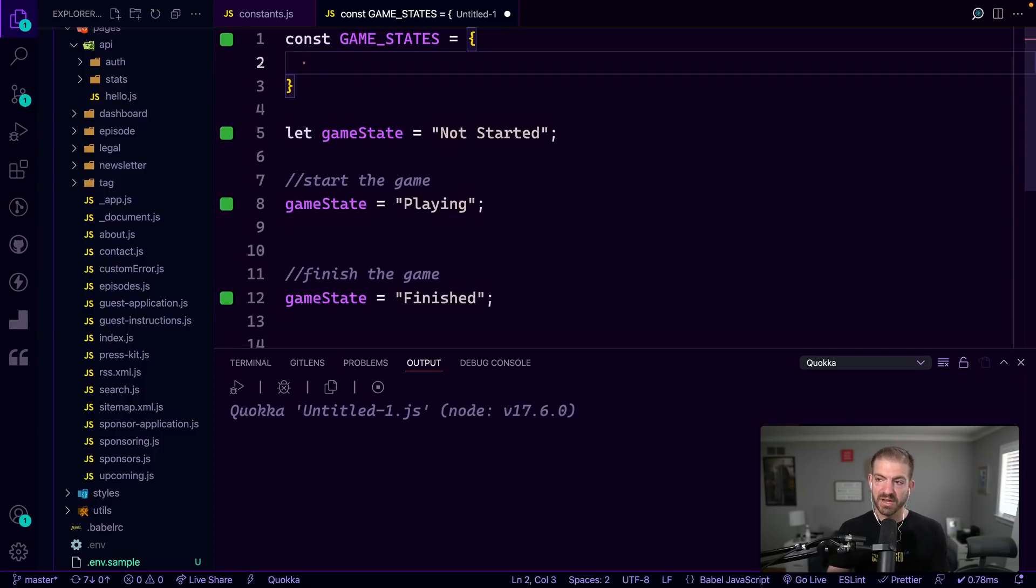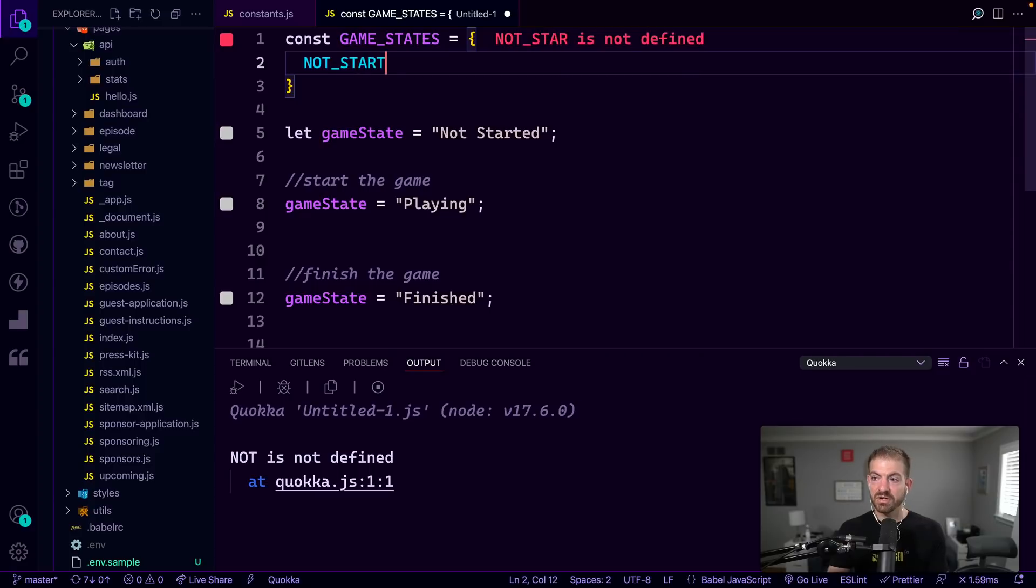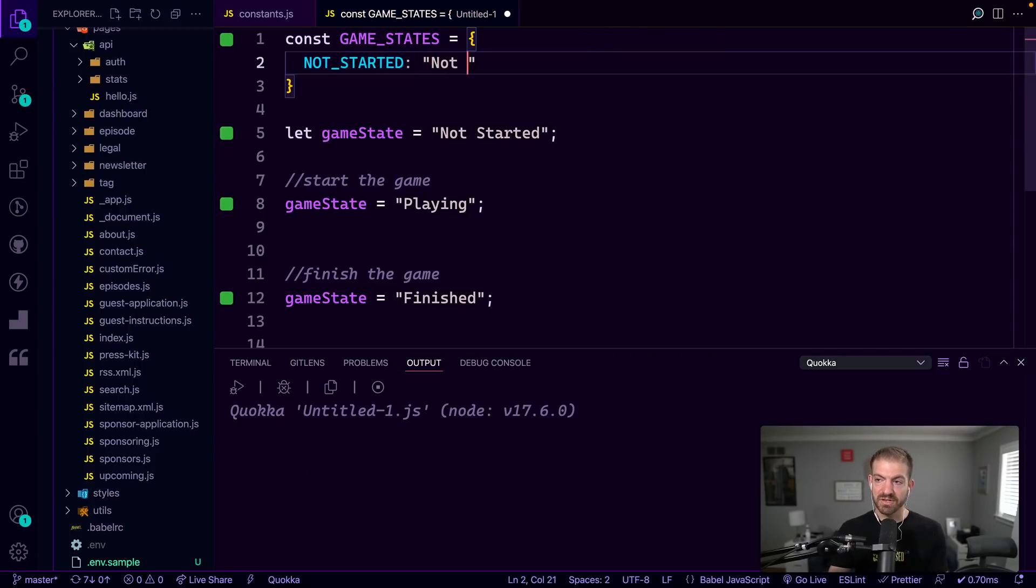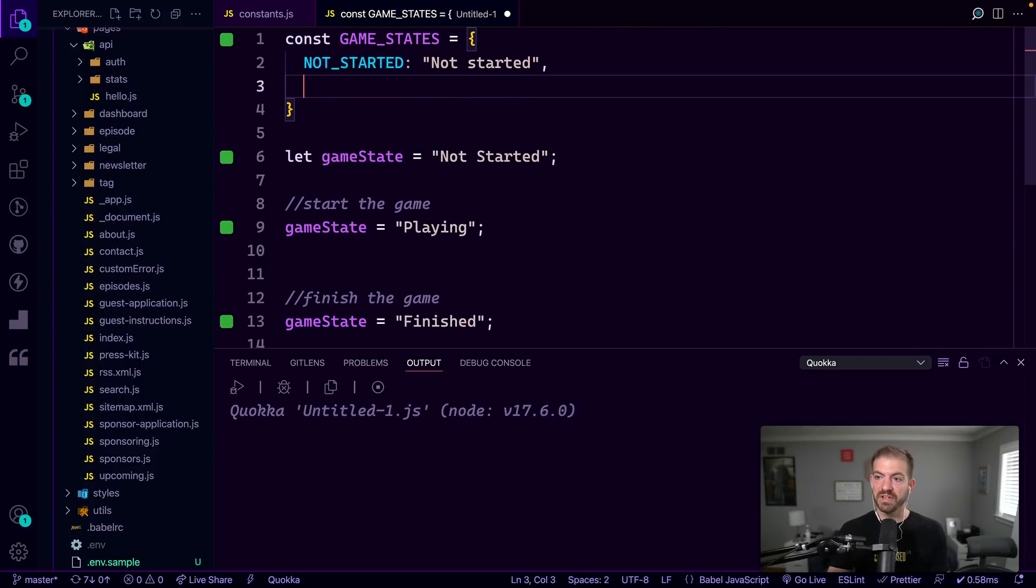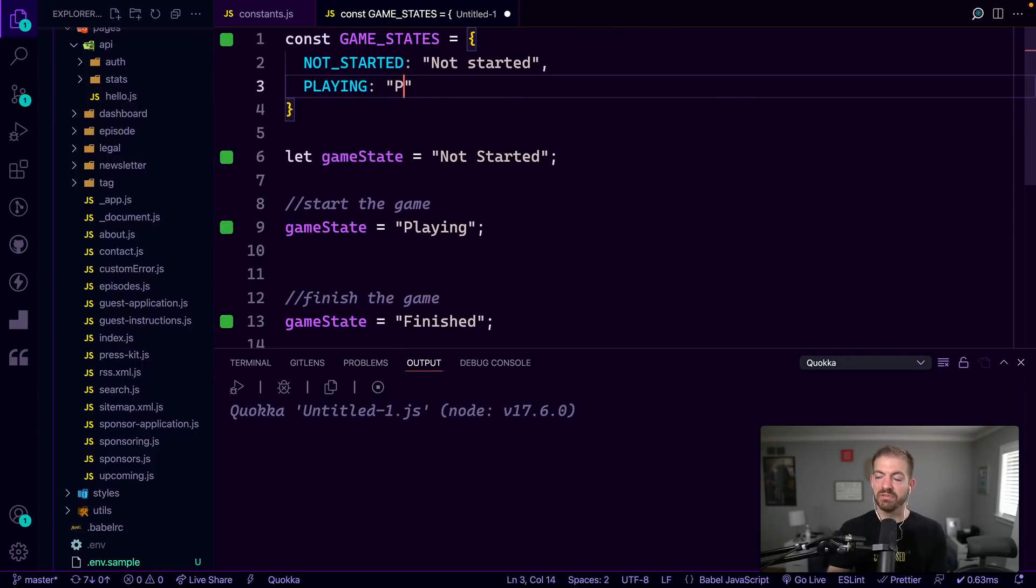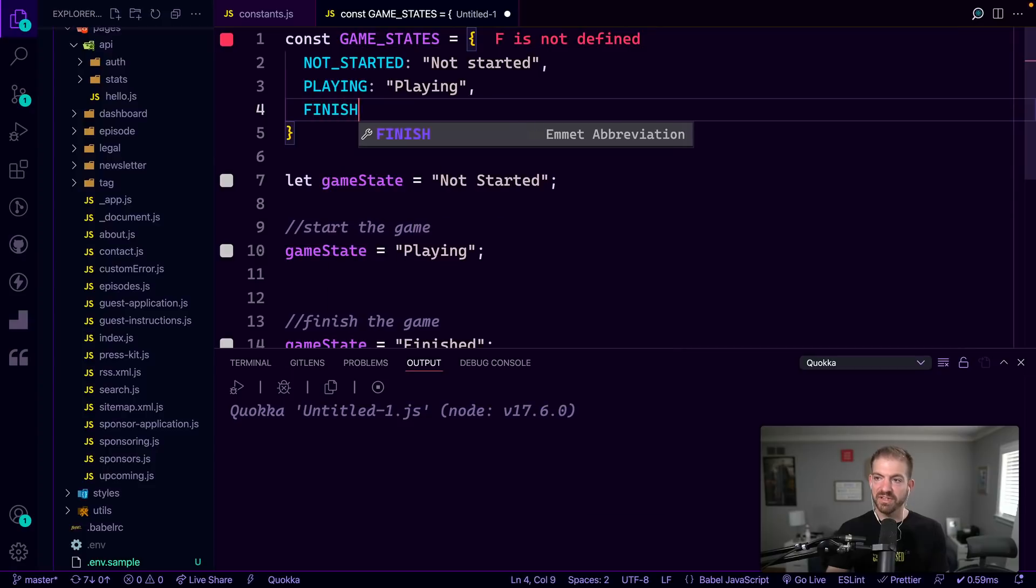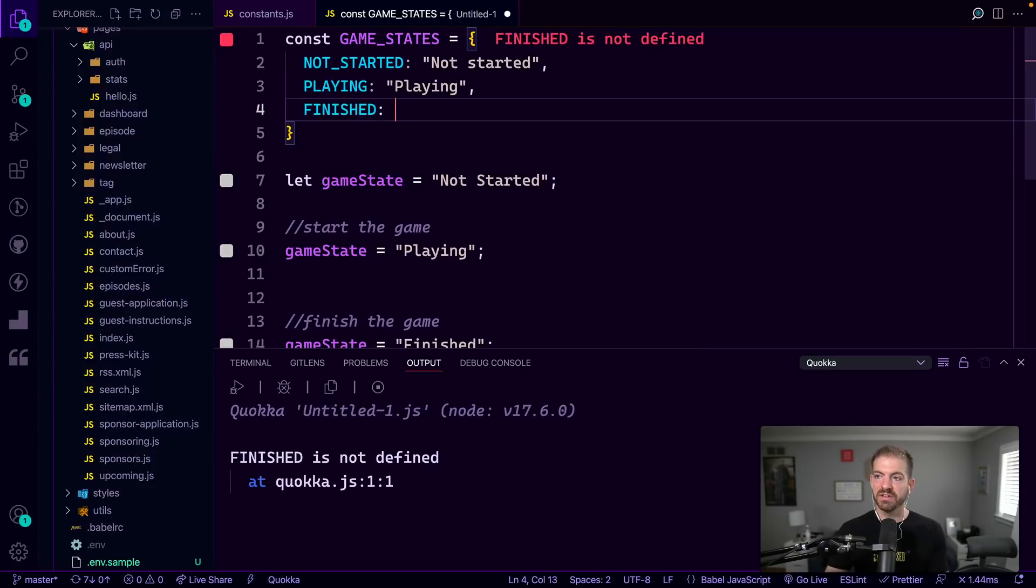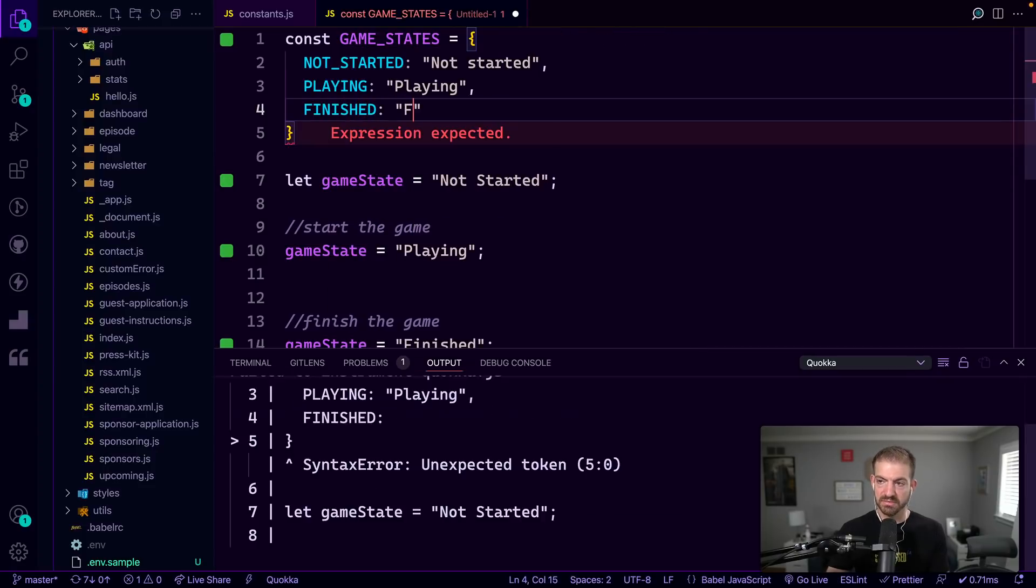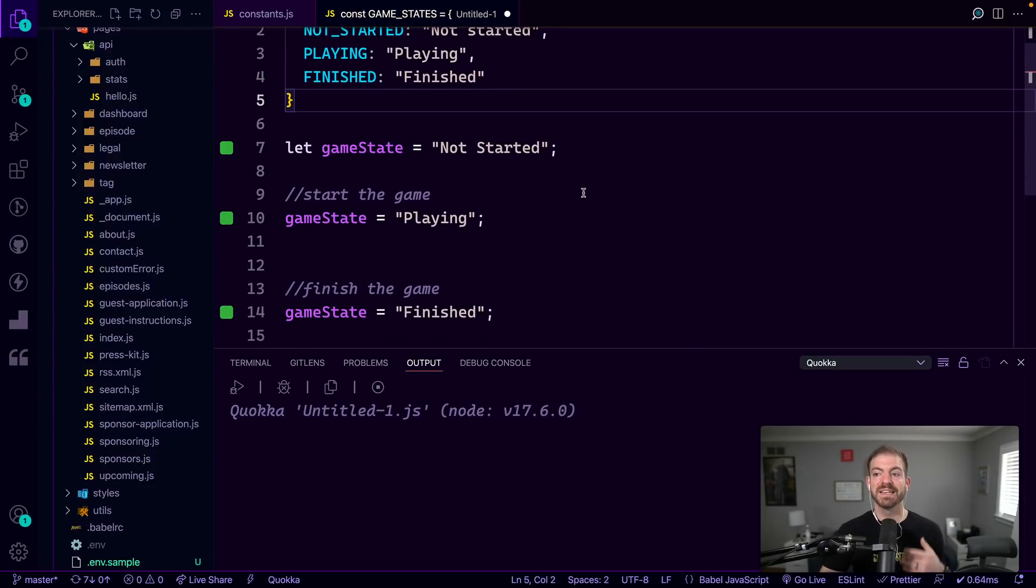And we could have the NOT_STARTED key, and that will have a value of not started. Then we'll have a PLAYING key with a value of playing. And then we'll have a FINISHED with a value of finished. So here are different game states.